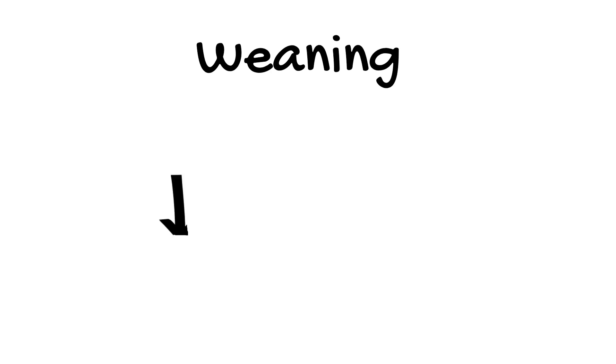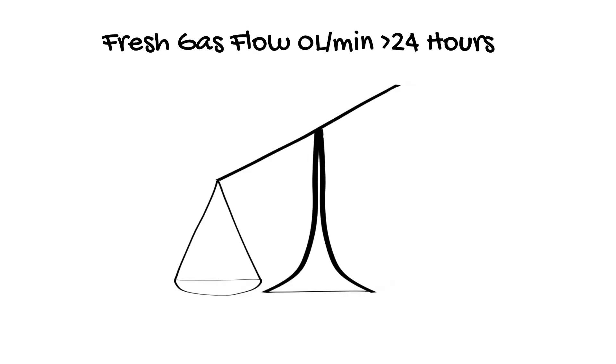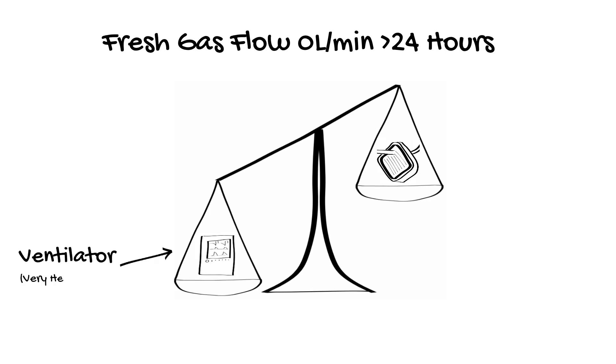The final thing to talk about is weaning. This is done by progressively reducing the ECMO fresh gas flow as the lung pathology is improving. Once the fresh gas flow has been on 0 litres per minute for 24 hours, the lungs should be safely ventilatable and the VV ECMO can be removed.